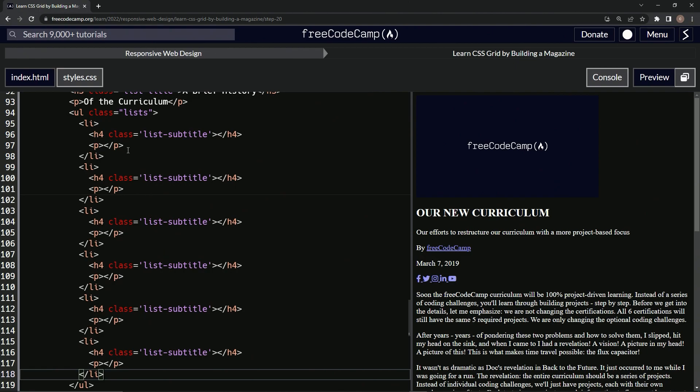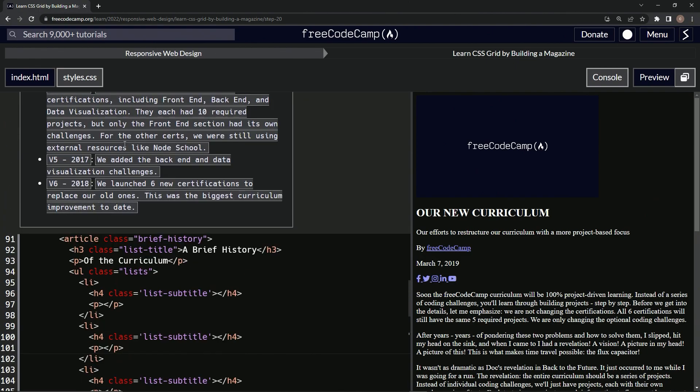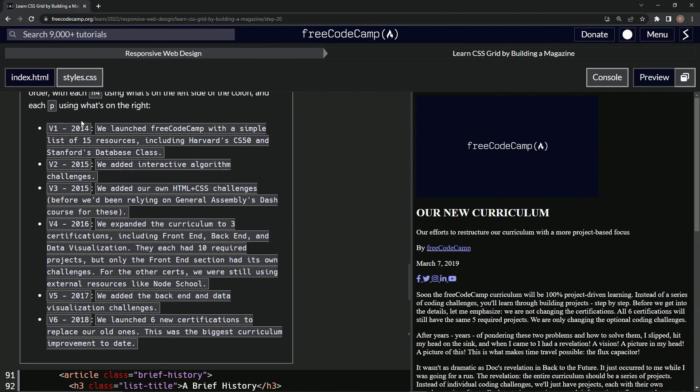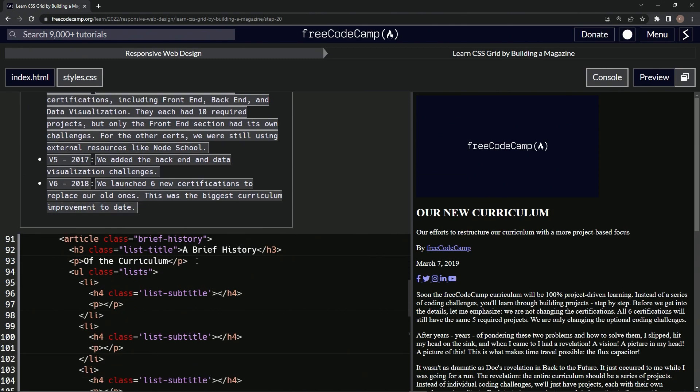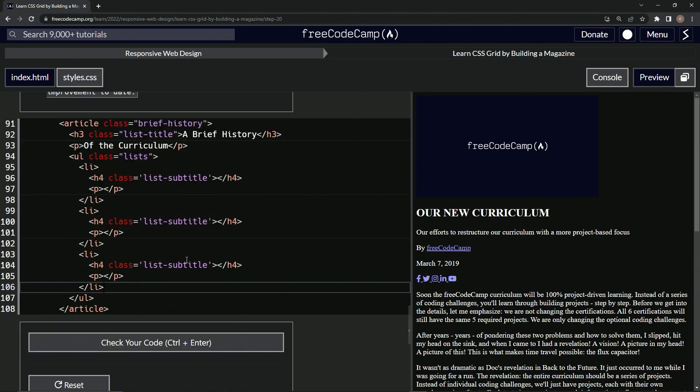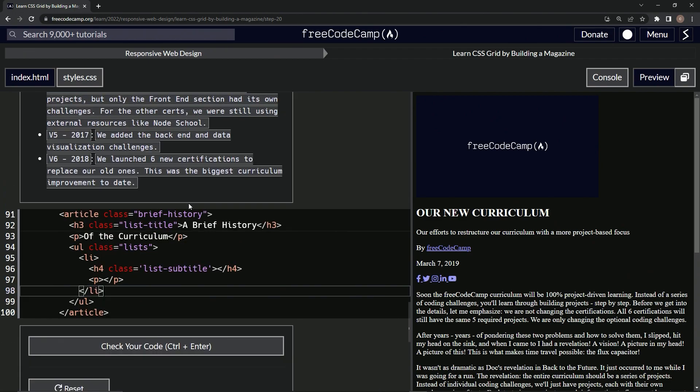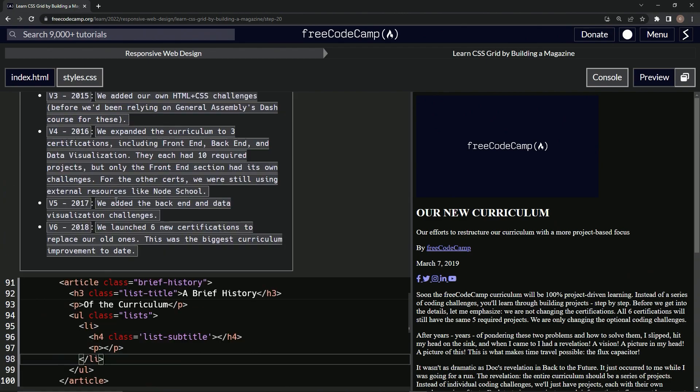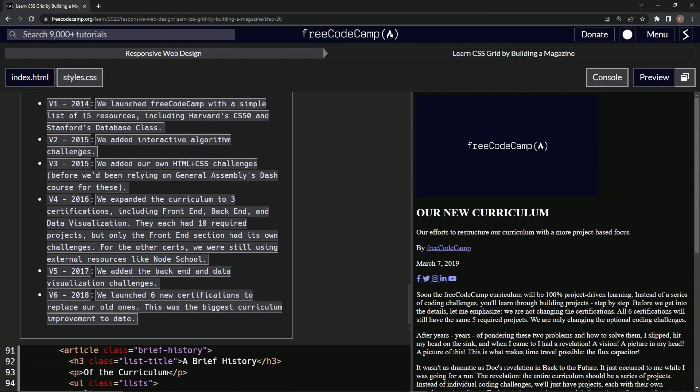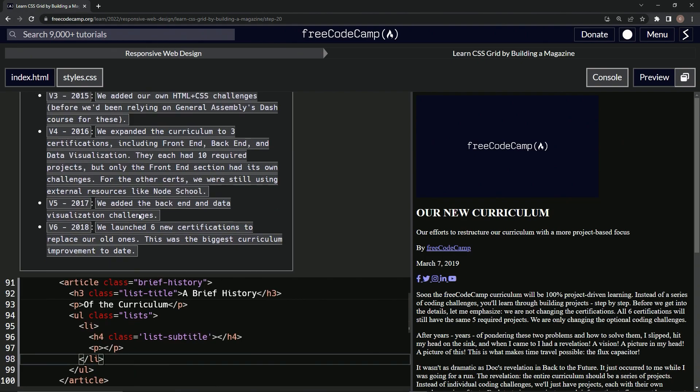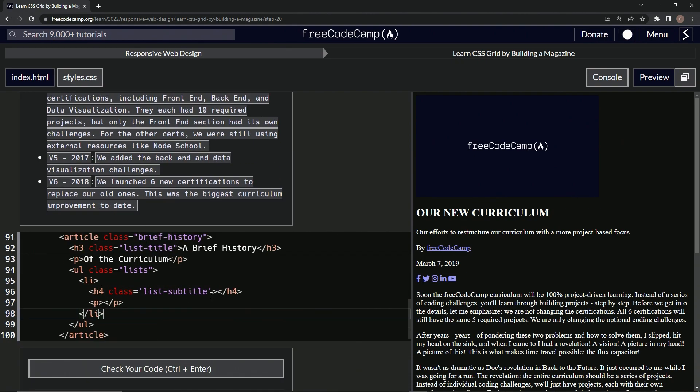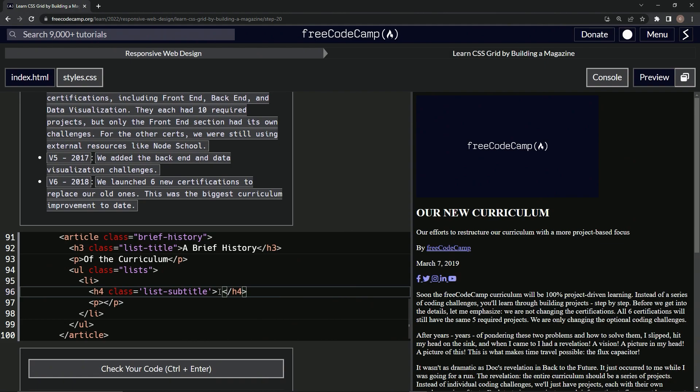Now watch this, I did this in the rehearsal. Let's take this and also have v-201 inside here, inside the h4. So let's do capital V hyphen 201. That should be good.